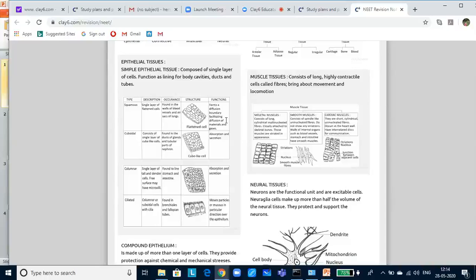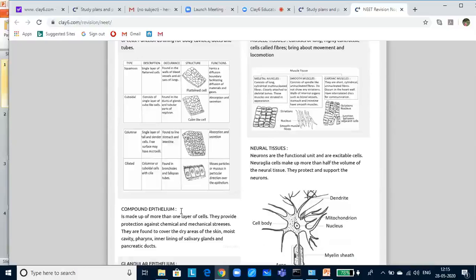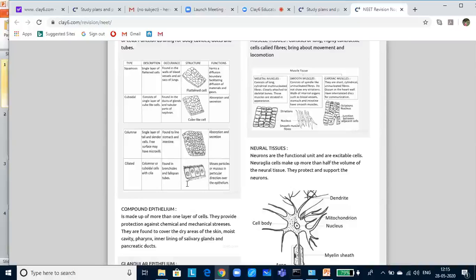Ciliated epithelium: if the columnar cells have cilia on the free surface, they form the ciliated epithelium. The function is to move the particles or mucus in a particular direction over the epithelium. It is present on the inner surface of the organs like bronchioles and fallopian tubes. This is about the simple epithelium.